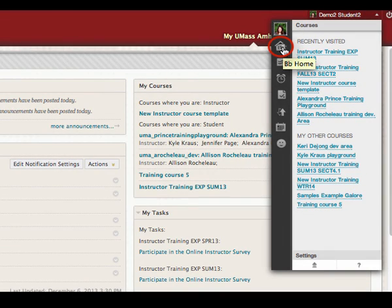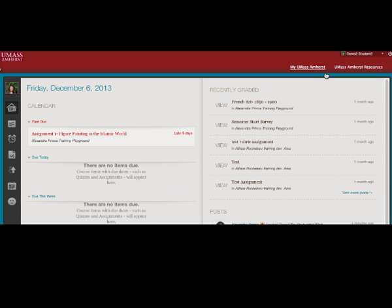Blackboard Home gives students an overview of items that have been graded and items that are due. Blackboard Home displays the five most recent activities relevant to students.